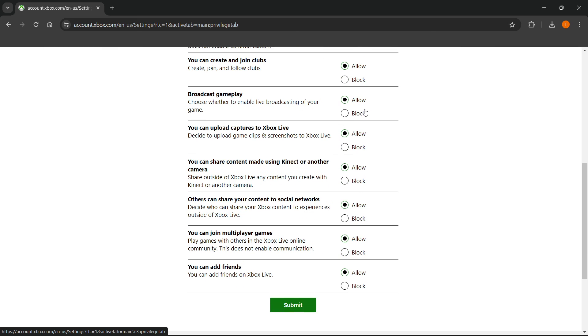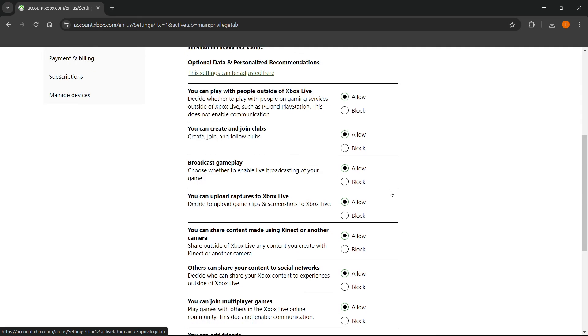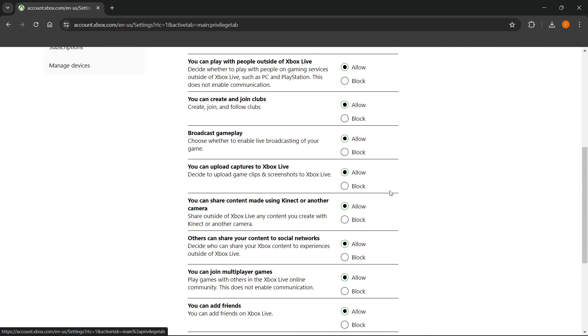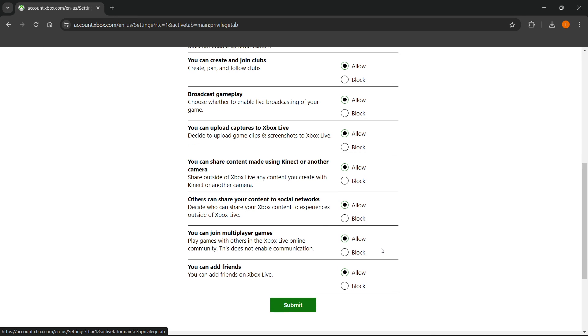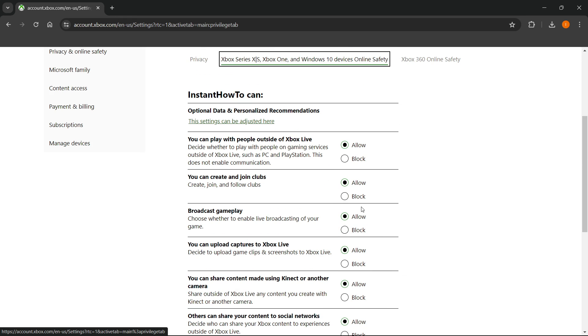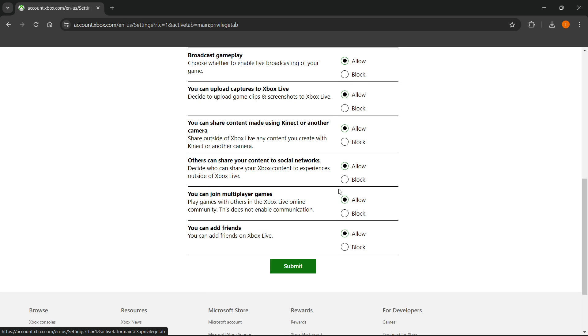Make sure everything is on allow. Now, the most important part is this one, which says you can play with people outside of Xbox Live, and this one where it says you can join multiplayer games. So these are the most important ones, but make sure to keep all of them on allow. Nothing bad will happen.